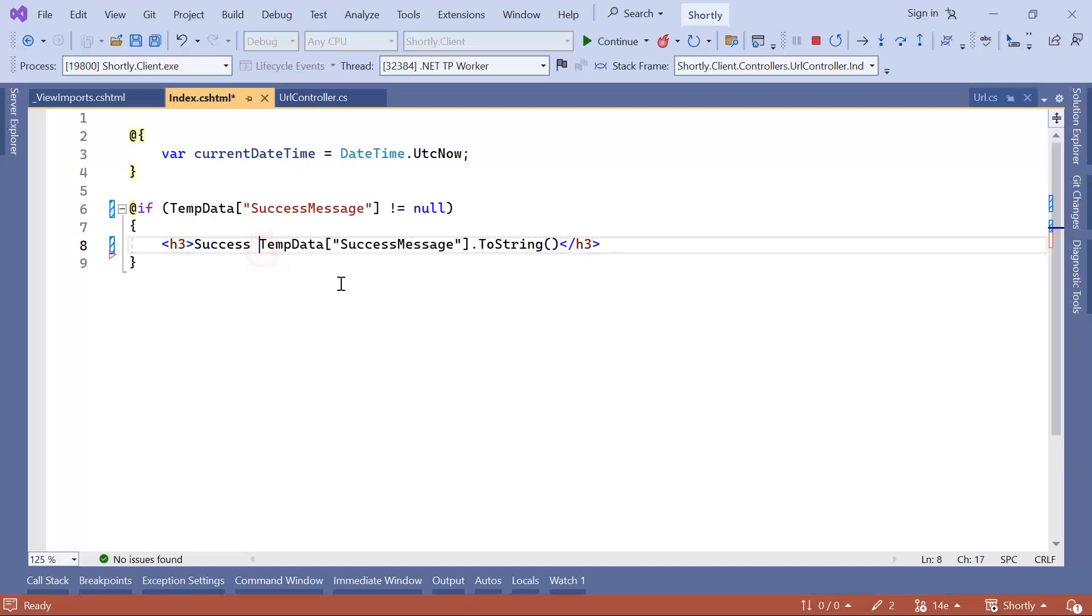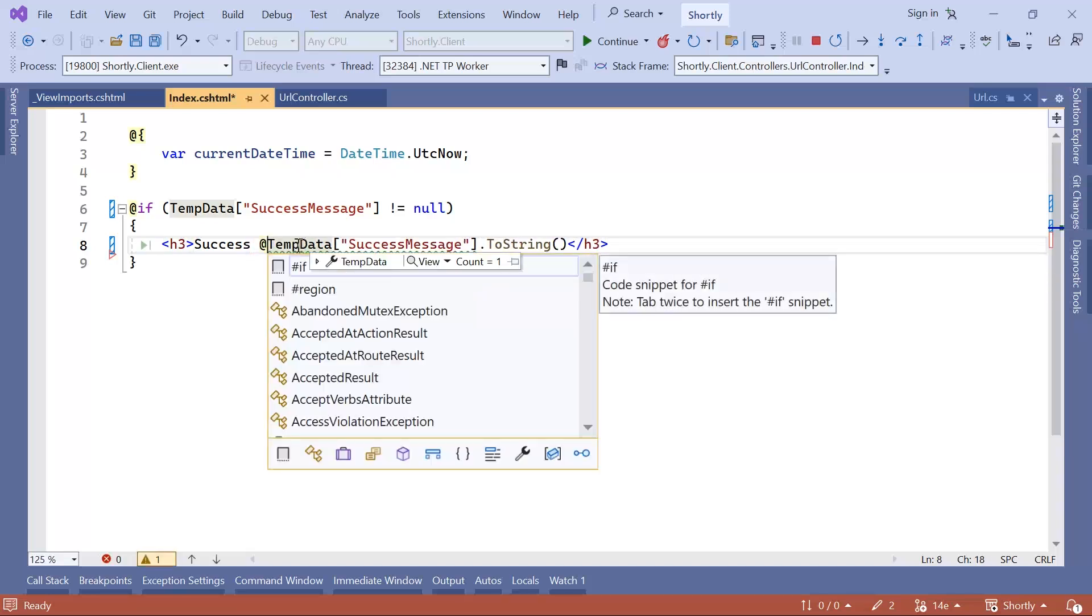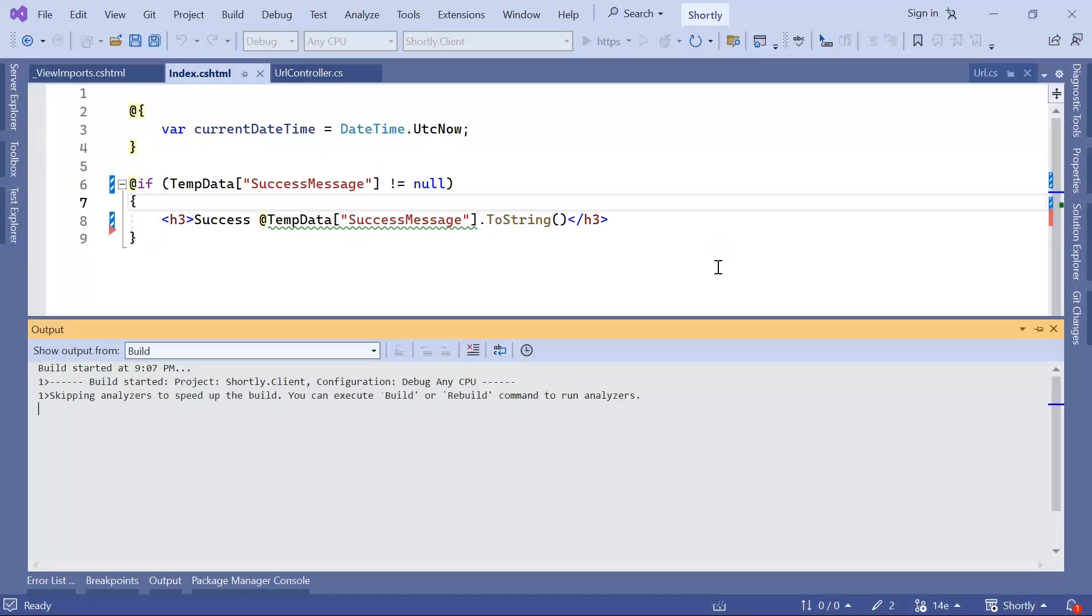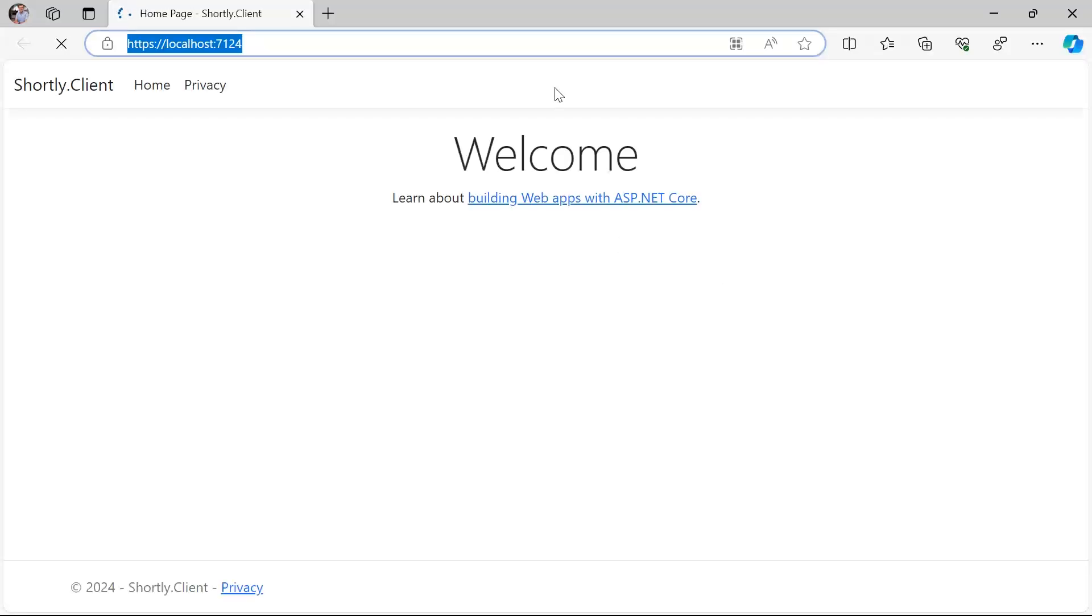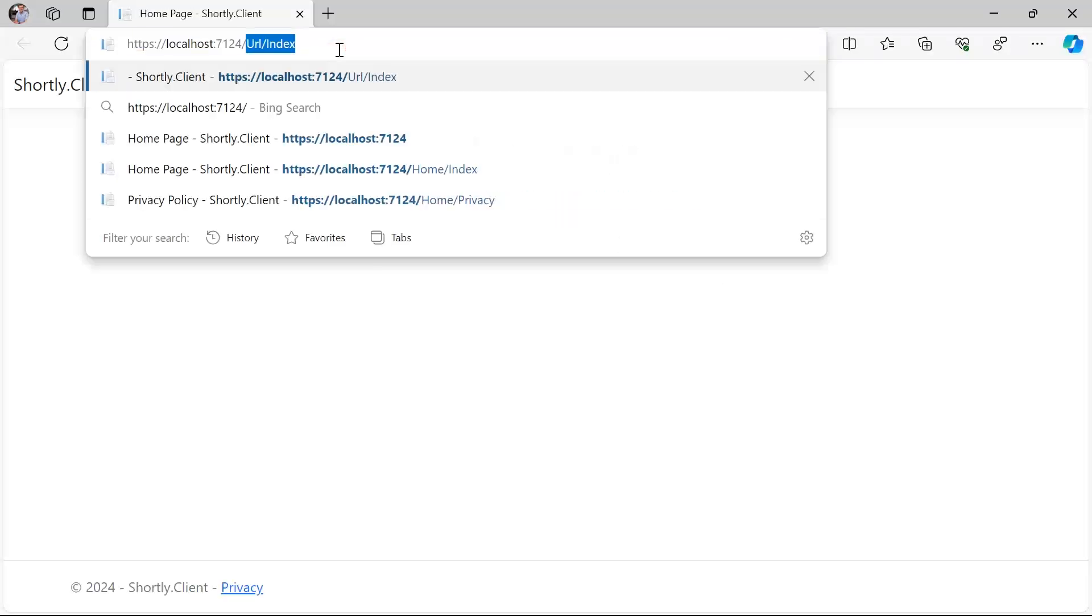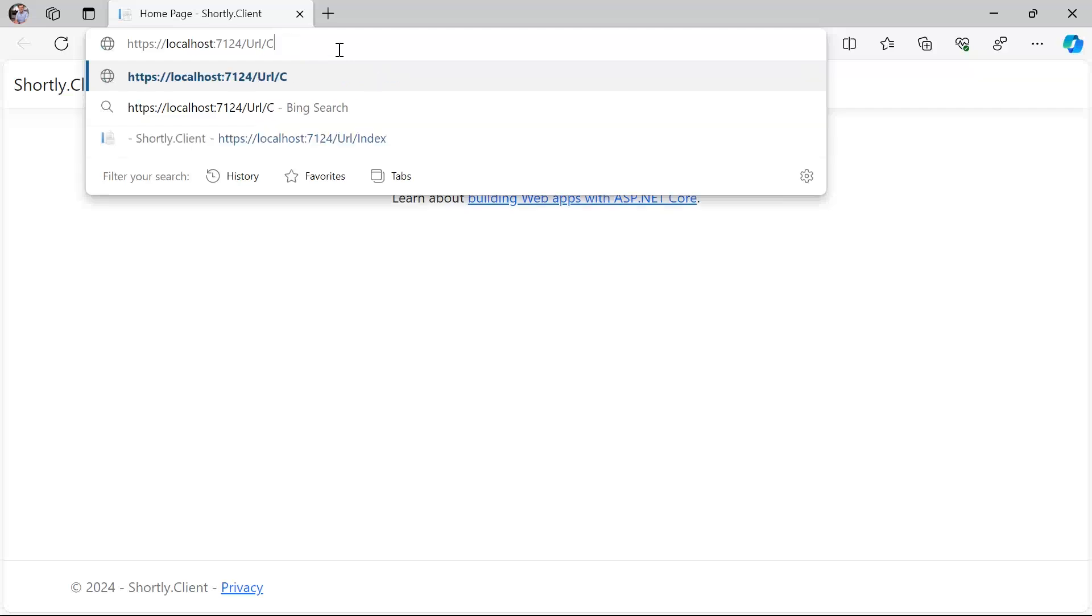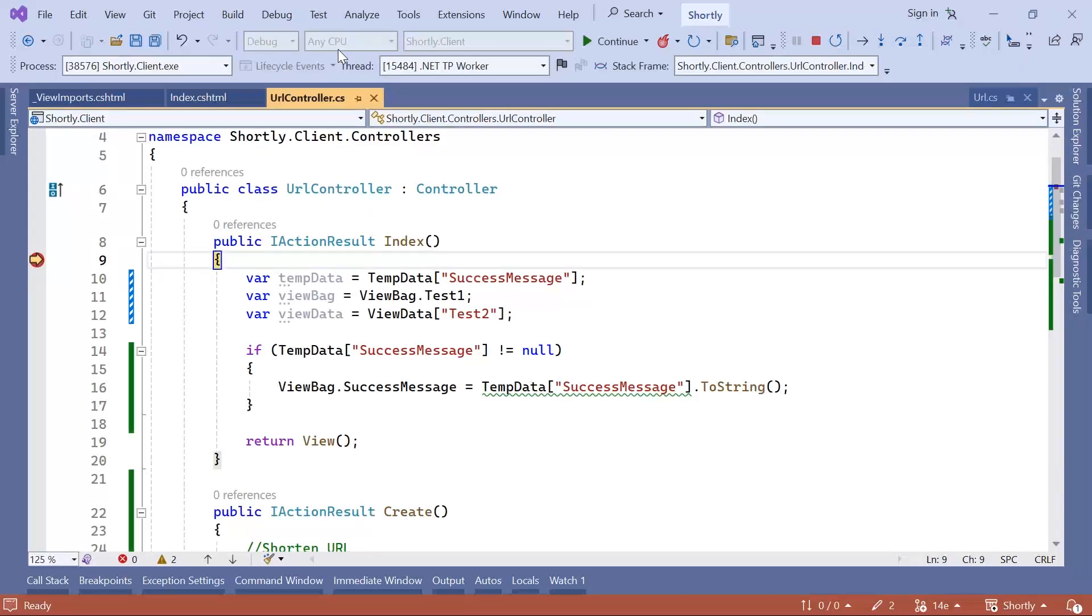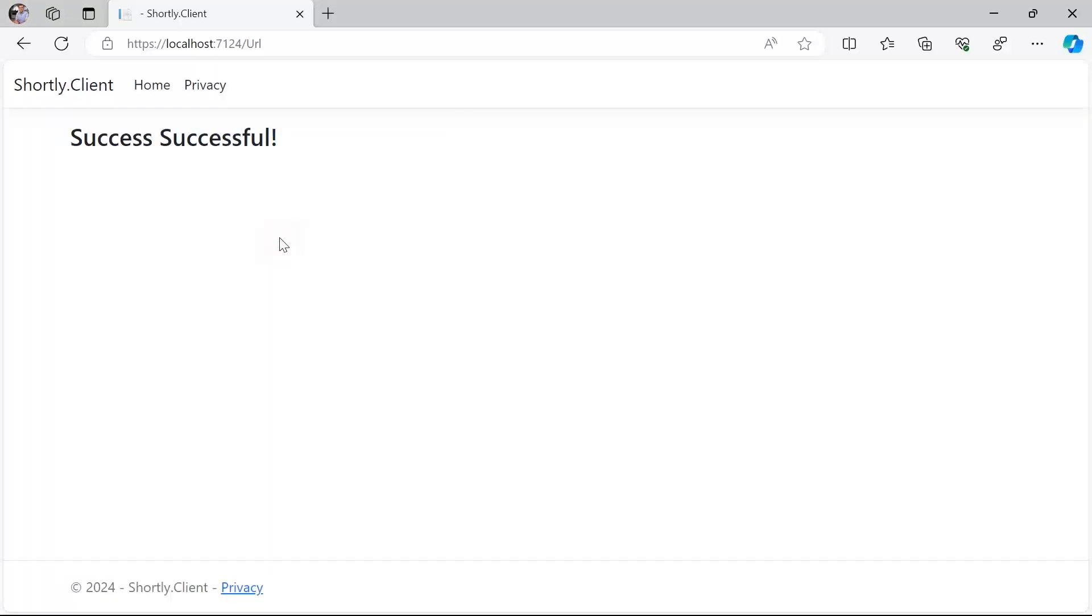I'll just restart the app. Then I'll just go again to URL and then Create. Press enter, I'll just remove the breakpoint and then continue. And you can see in here that we have the success message.